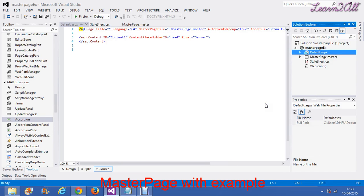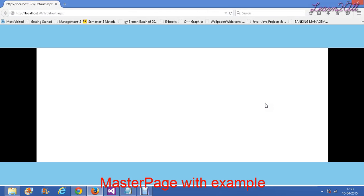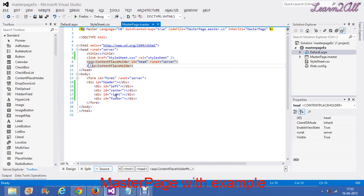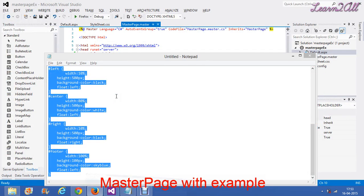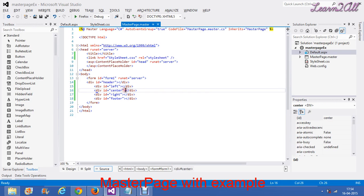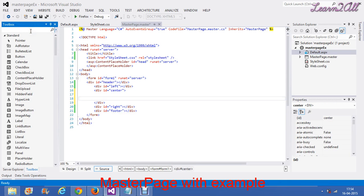You cannot execute the master page — you can execute the content page. Your master page is created. This is your head part, left, right and center part. I will explain the use of the content page. I need a header portion, left, right and footer portion common in all the web pages, but I need changes only in the center portion. So I have to add a content placeholder in the center portion. Just type here content placeholder.